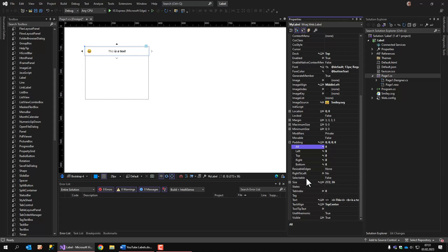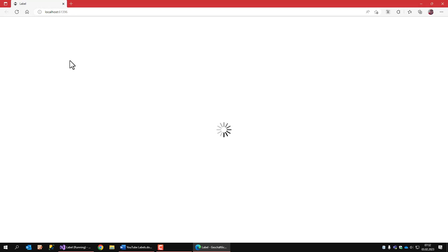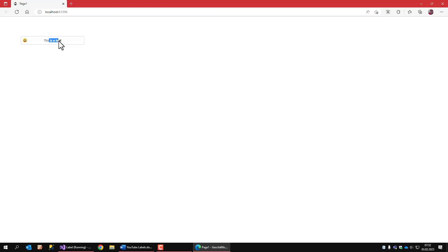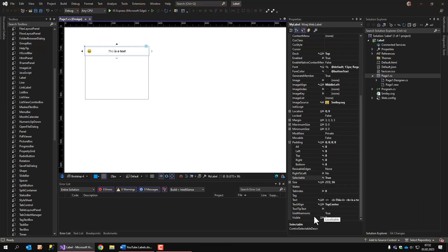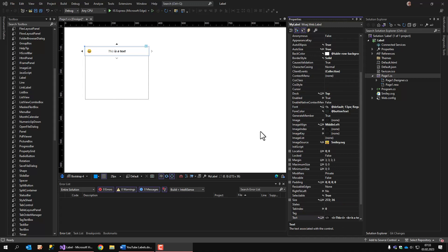You can also make the label selectable. And if I run the application, I can select the text inside a label. This is almost the same as if it was an entry field that is set to read only. So it can receive the focus and you can select or mark several characters. Okay, of course, you can set the visible to false to hide the label.